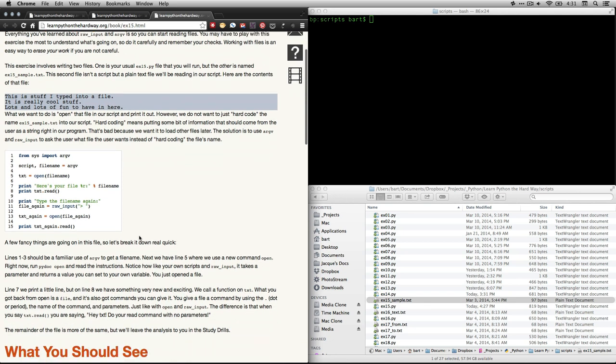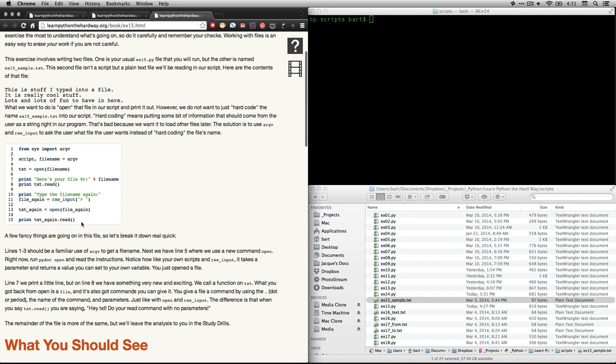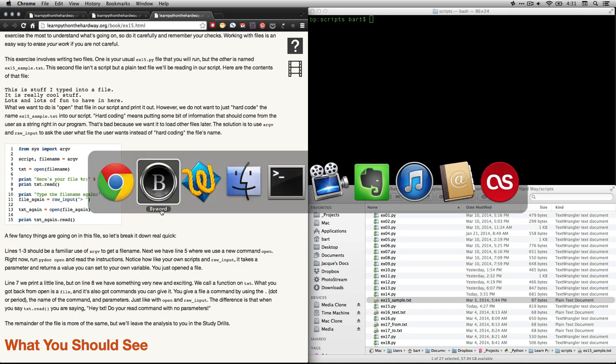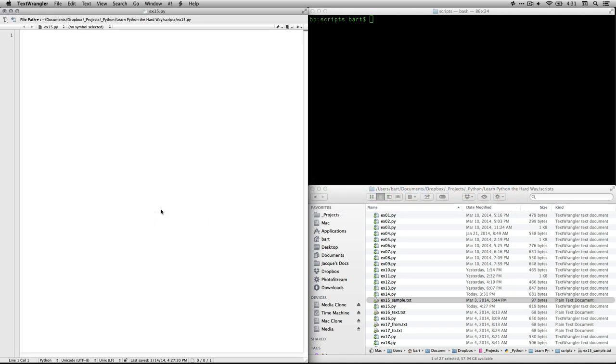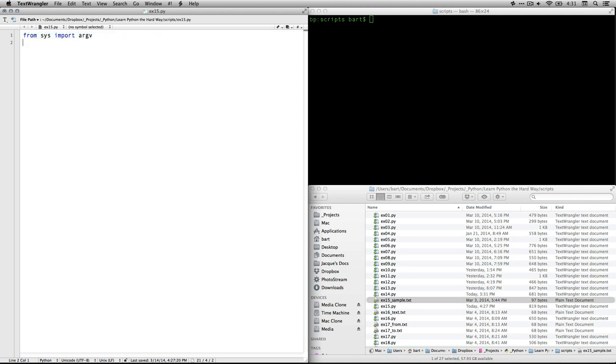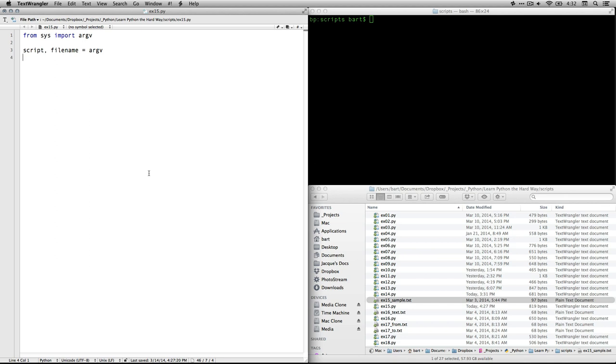So here is the stuff that Zed wants us to type in. I'm going to go to TextWrangler, and I'll show that to you line by line. The first thing we're going to be doing, we need to import the module argv. We need to bring in a little bit of extra code from the system. This will make it so we can do some of these extra things. It makes life easier. And argv, remember, we use that for argument variable.